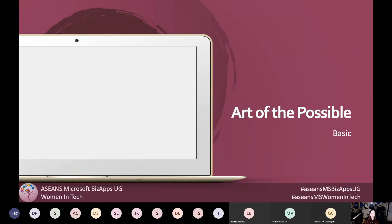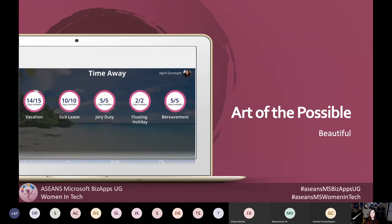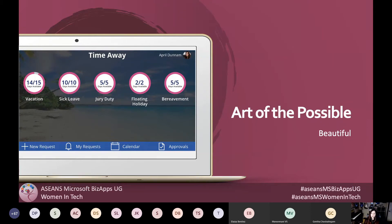Let's start with the art of the possible. A lot of you, whether you're just getting started with Power Apps or have used it a while, have probably built an app that kind of looks like what we're seeing here. There's nothing wrong with that because it's functional. But what I want to talk about is how you can go from something like this to something more beautiful — a really visually appealing application that does the same thing but looks and functions a little bit better.